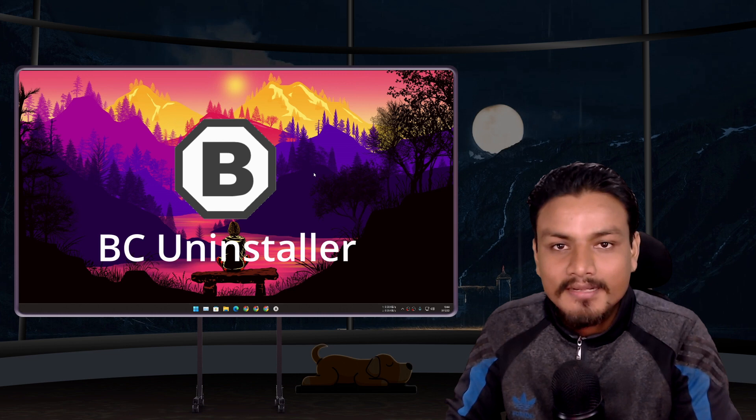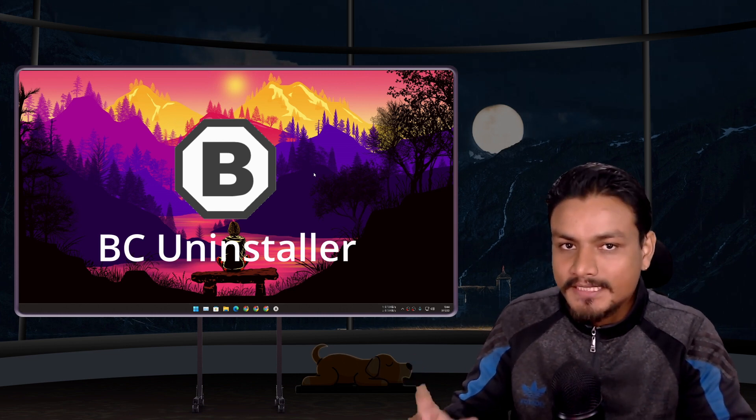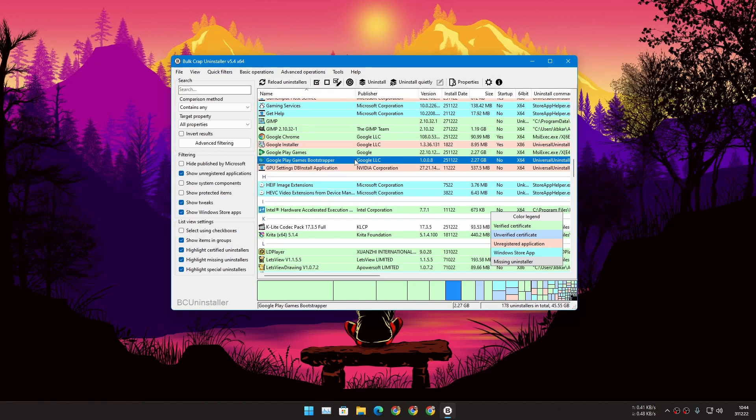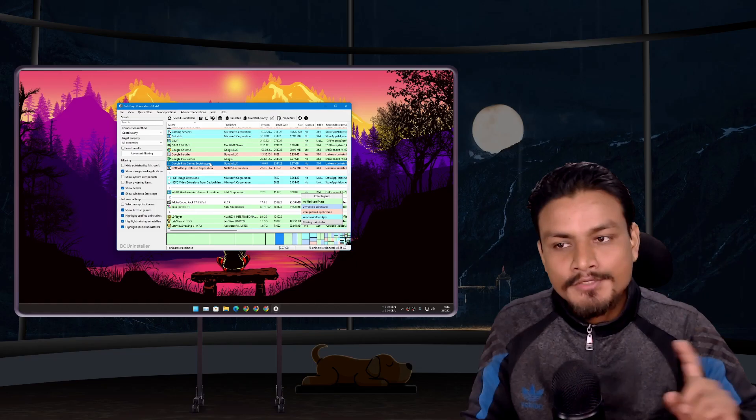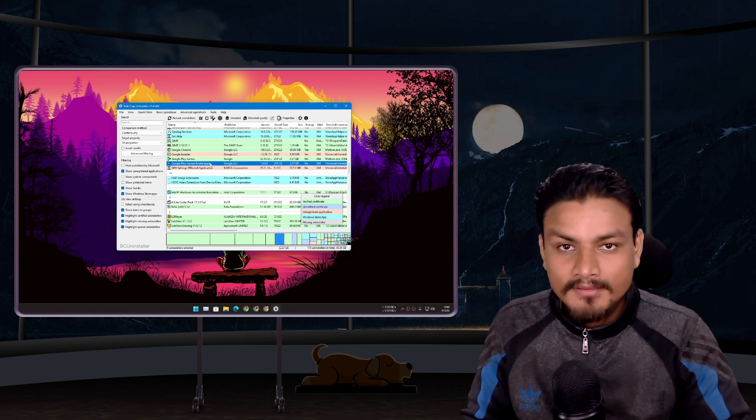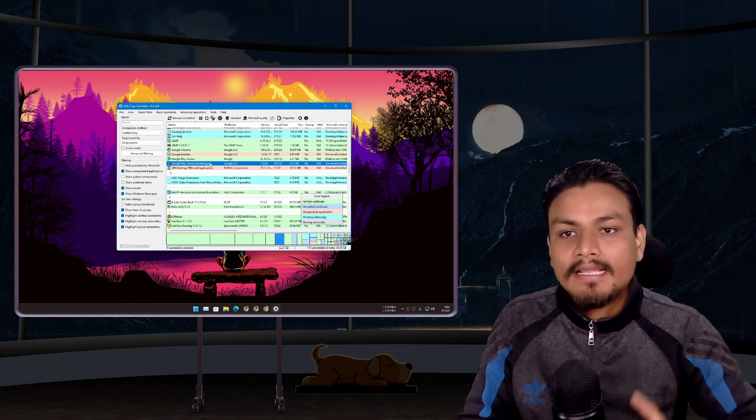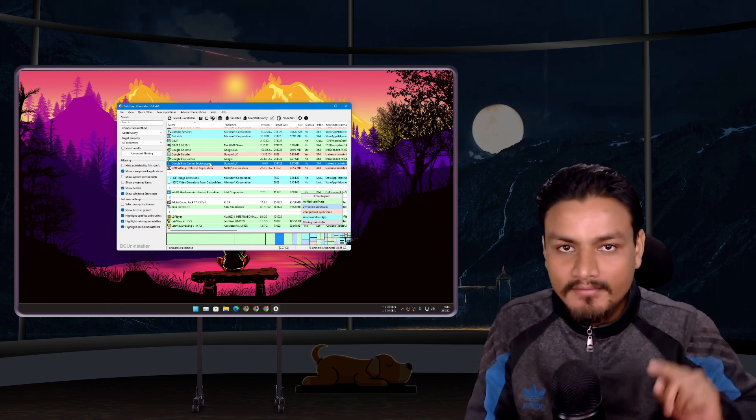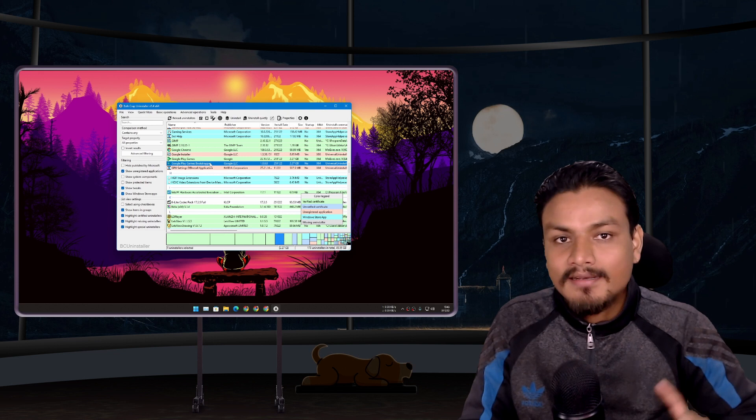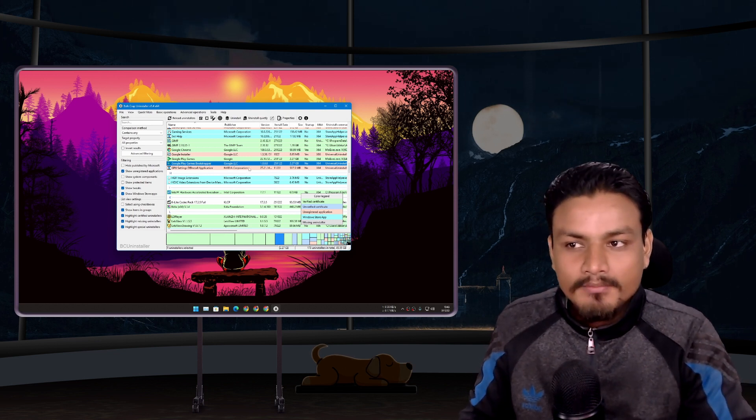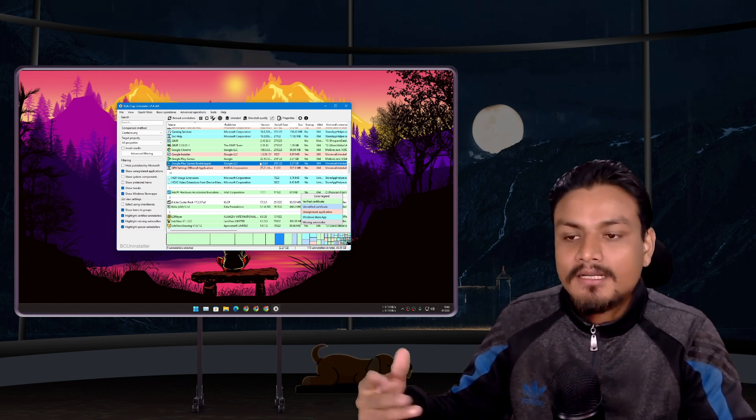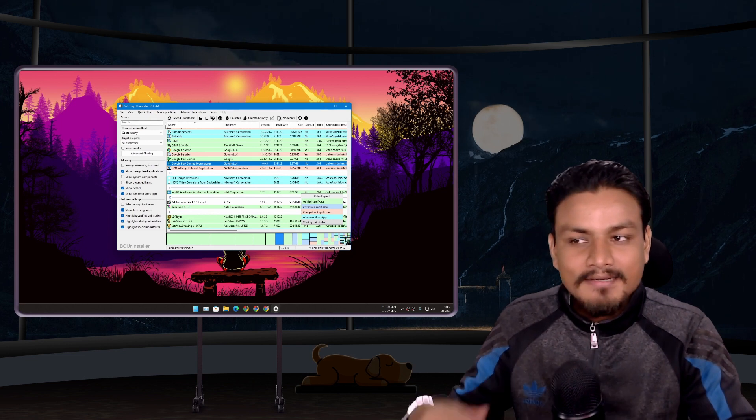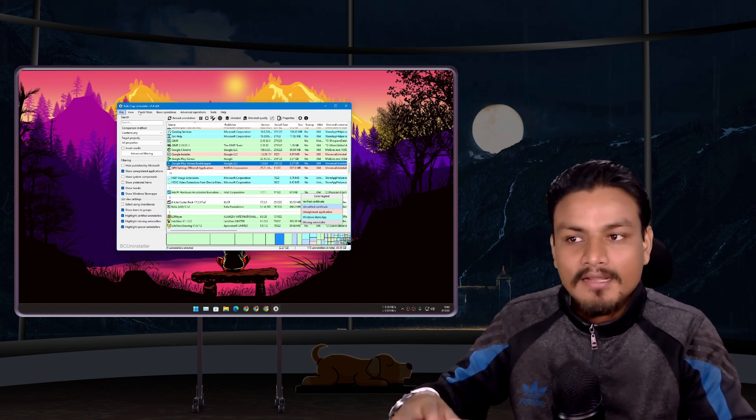Next we have Bulk Crap Uninstaller, in short BC Uninstaller. This is an uninstaller for PC. Using this you can uninstall programs from your PC, you can uninstall multiple softwares at once, it will clean registry entries plus leftover files. I have used many uninstaller tools in my life but in my opinion this is the best one and as of now I'm using this uninstaller. This is my favorite uninstaller so far.